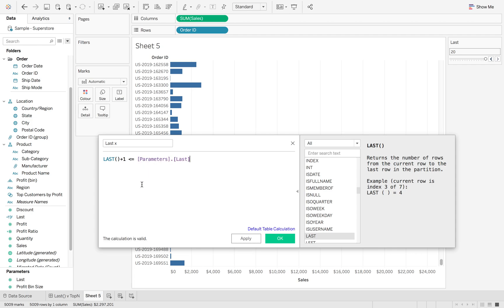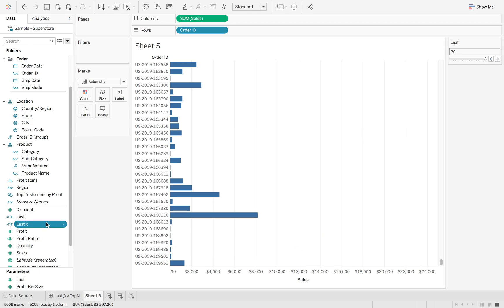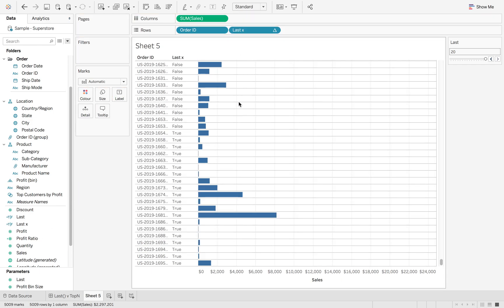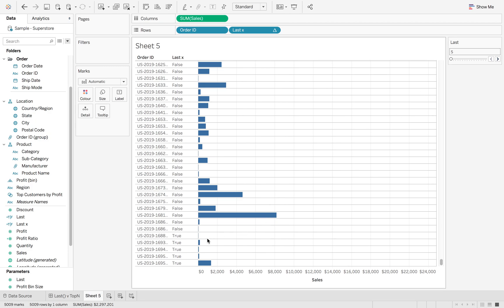So we do this Last X. Now if I put that onto my order IDs, you'll be able to see that we've got 20 here that are true. If I take that back down to five, you'll see that we've got five there that are true.